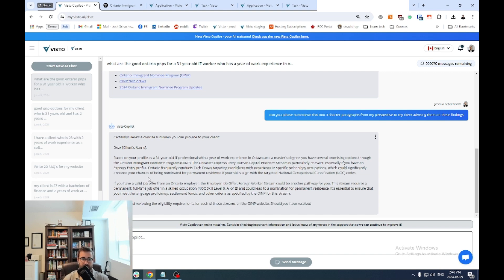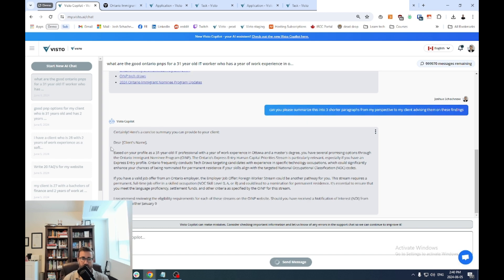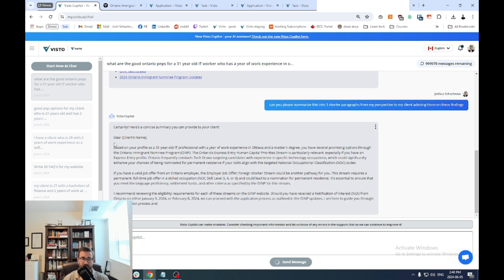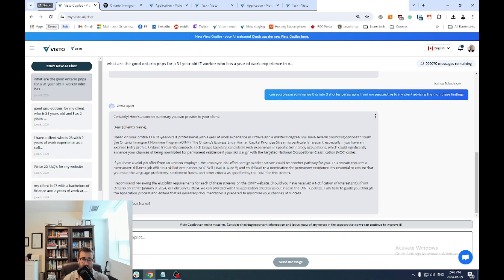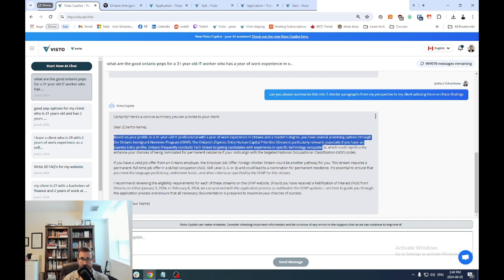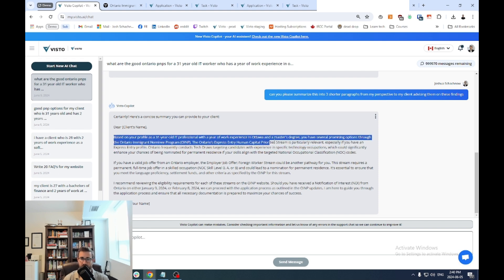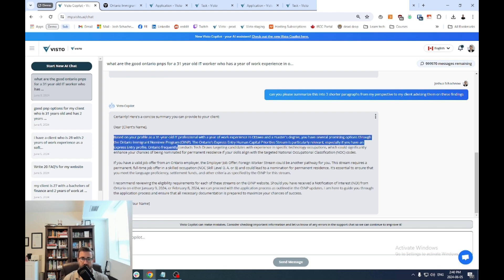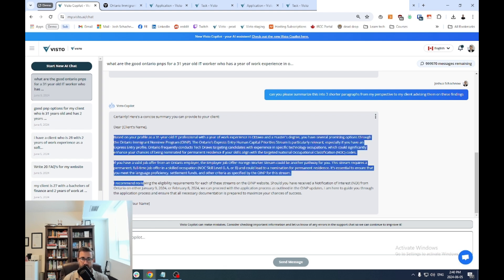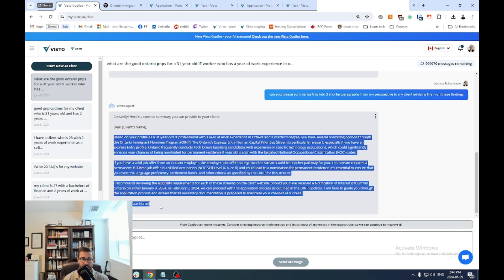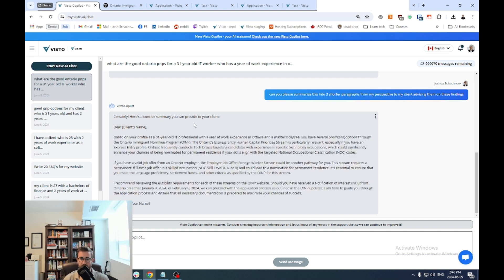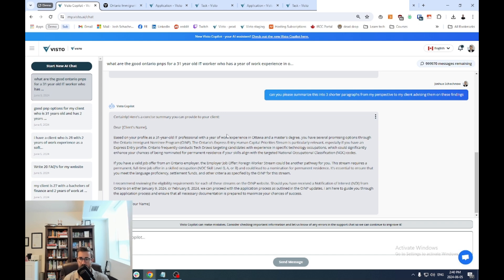But I just wanted to make this as a really quick example. So you can see here within seconds, it starts typing and it's writing an email from the perspective of you, your law firm, and making these different suggestions. Based on your profile, you have several promising options through the Ontario program, sincerely, etc. So now I can copy this. I can head on over to my email and I can start prepping it and obviously getting ready to send it over to my client to hopefully provide them with some information.